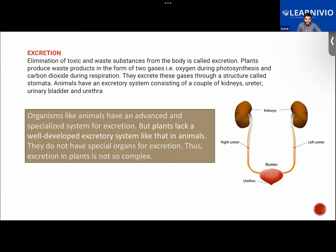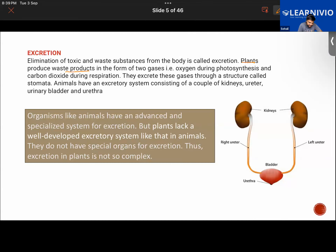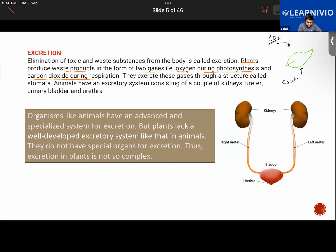Plants do not have kidneys, urinary bladders, or ureters. They release waste products in certain ways. Plants produce waste in the form of two gases: oxygen during photosynthesis and carbon dioxide during respiration. In photosynthesis, plants take in carbon dioxide (CO₂) from the air and water from the roots.